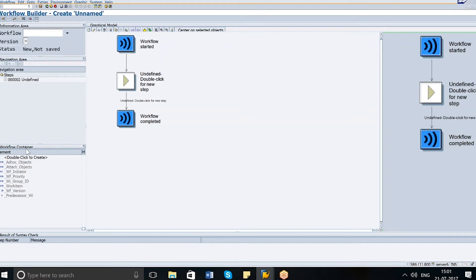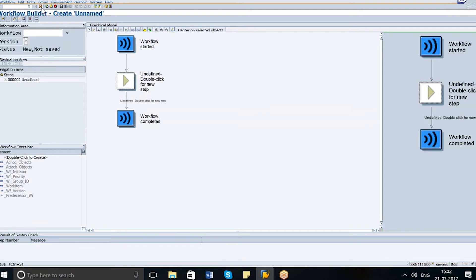We also have the workflow container, which are basically data containers that can be used within the workflow to access data and decide the flow of the system. On the right-hand side there is a bird's eye view of where we are in the workflow. Some workflows can be very complicated and long, so you can use this right-hand panel to zoom into a specific section. Now let's save our workflow.